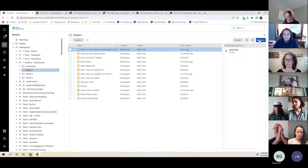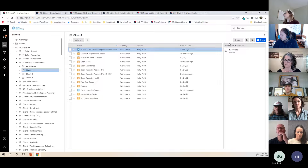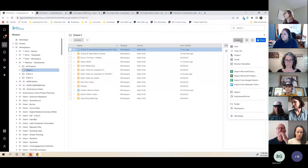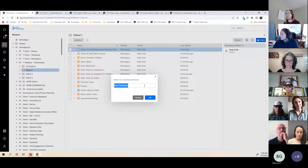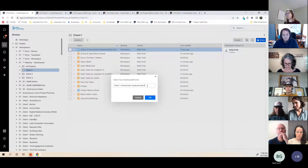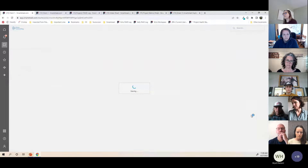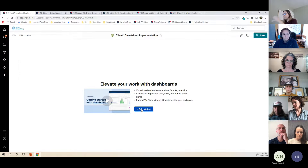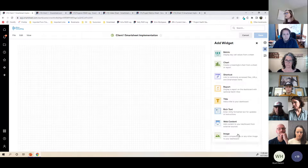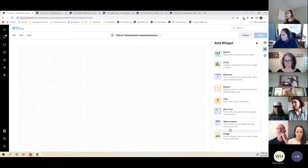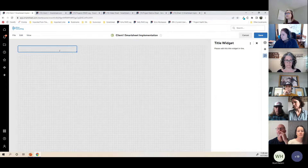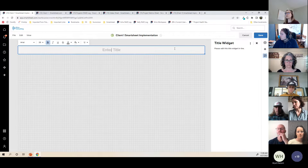Let's build a dashboard. I'll click the Create button and go down to Dashboard, name it, and open it. You can see all the different widgets I referenced are here to select. The first thing I'm going to start with is a title widget — we often use a title at the top of the dashboard. There are easy editing capabilities for font type, size, coloring, background colors, and text colors.